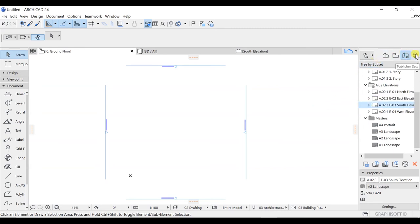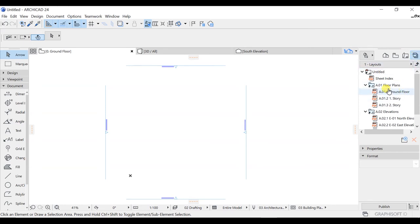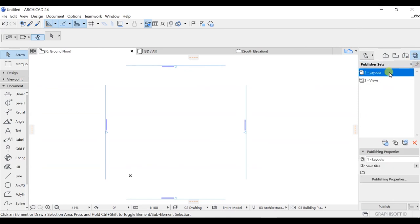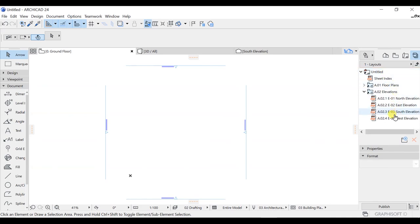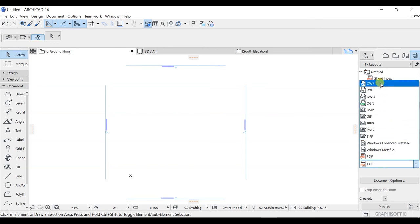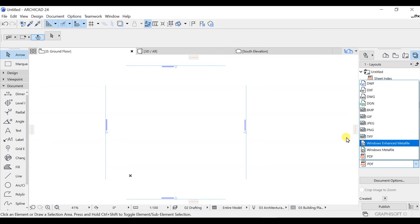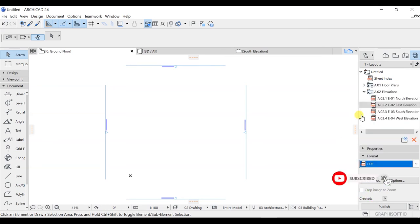The last tab is Publisher Sets. Here you can see the available options — right now we are at the Layout. You can click on Publisher Sets and see the available formats. For example, for the elevation set the format is currently set to PDF, but you can change it to DWF, DXF, or any other format. From here you can control all of this. That is all about the Navigator.